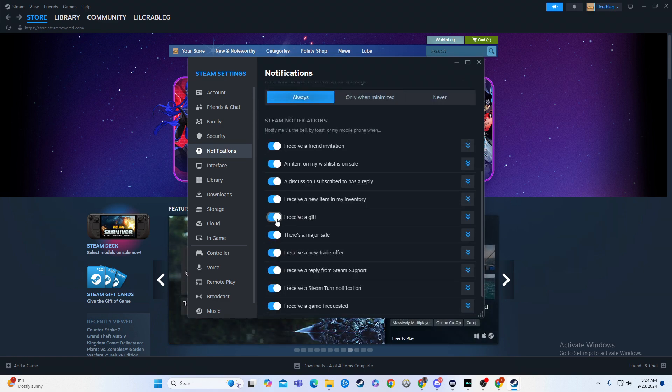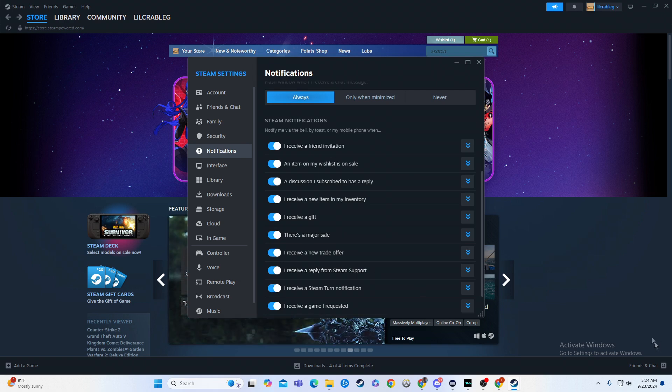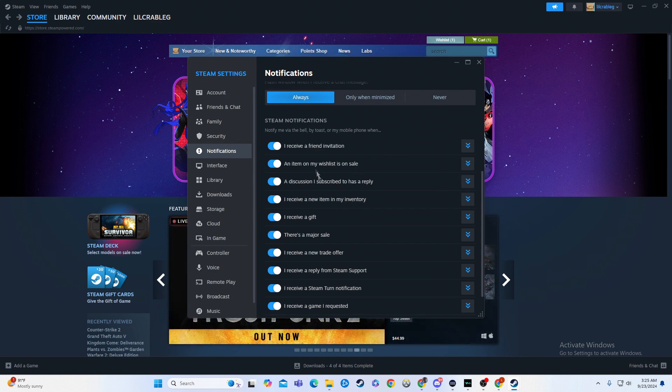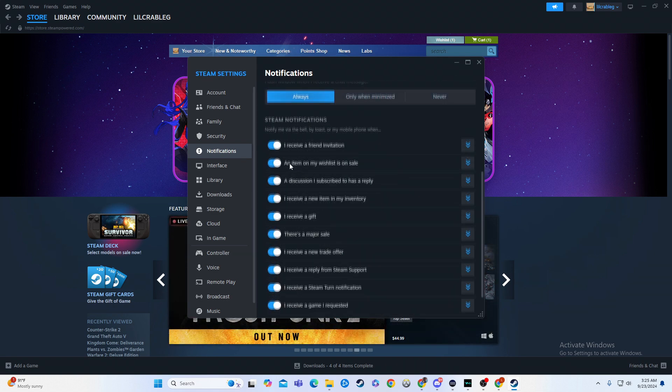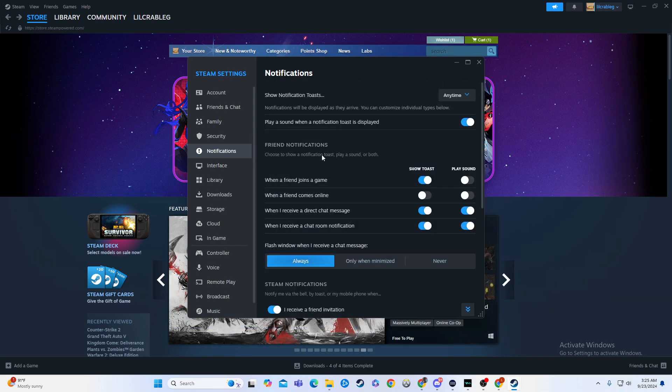So if I were to receive a gift I would get a notification, major sale notification, and then this is where you can turn the things that you do not want on or off. So it's very simple in that regard.